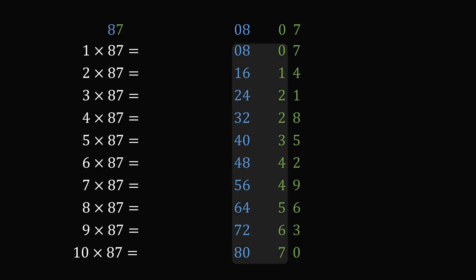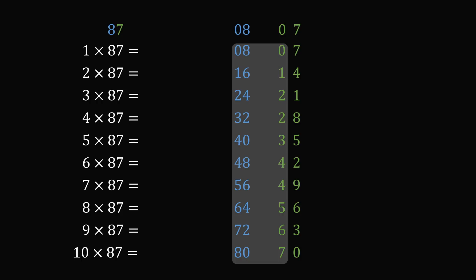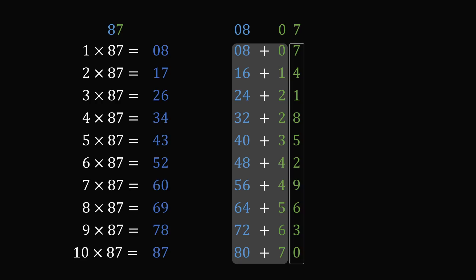Now we will add up the numbers in the 08 column with the tens digits of the 07 column. So, we have 8, 17, and we just keep adding these up. It's a very simple calculation. And finally, we just copy over these numbers from the ones column, and we've created a times table for 87.